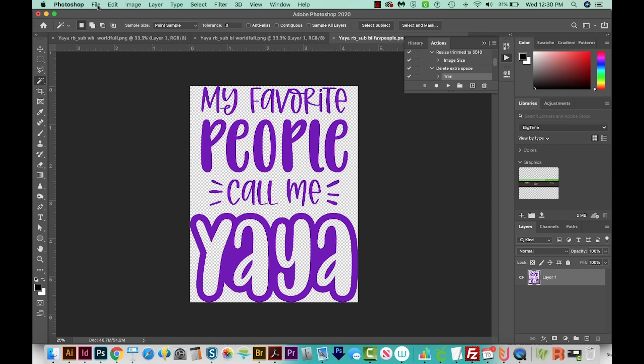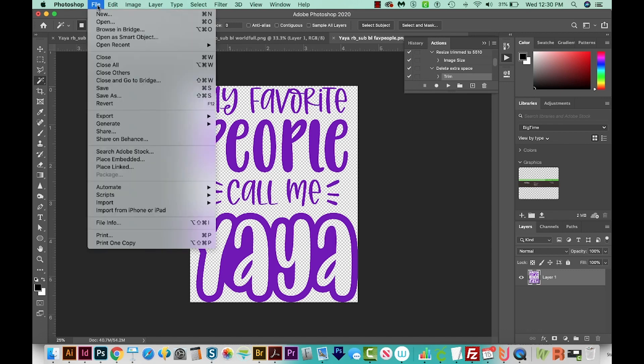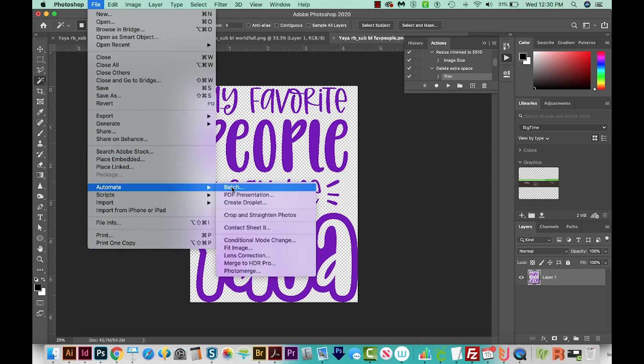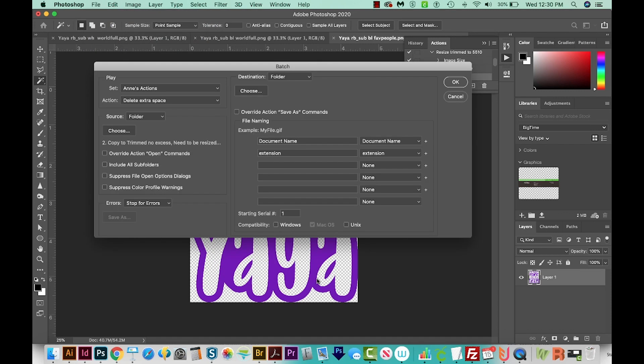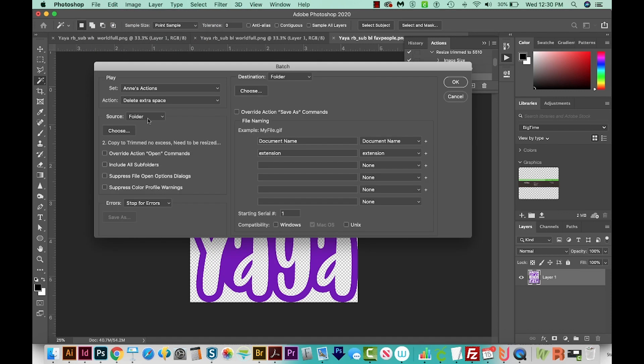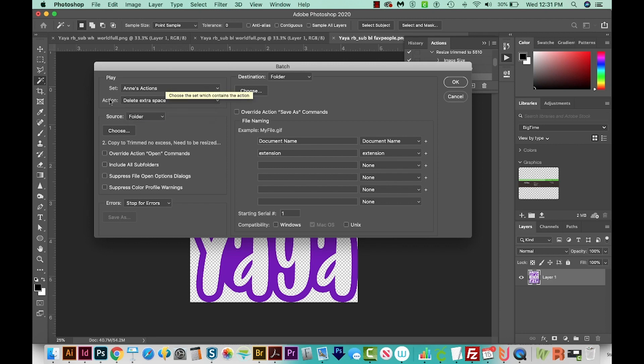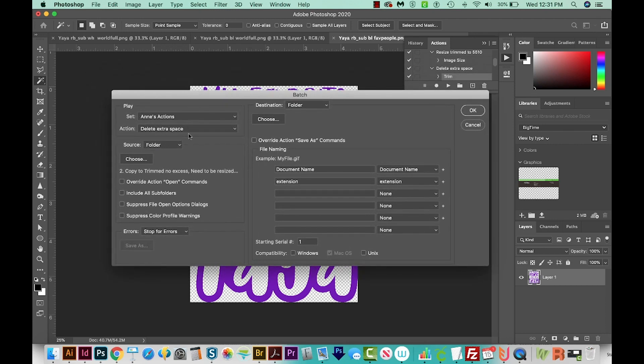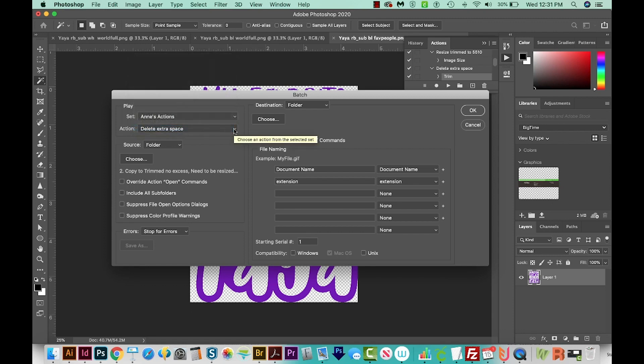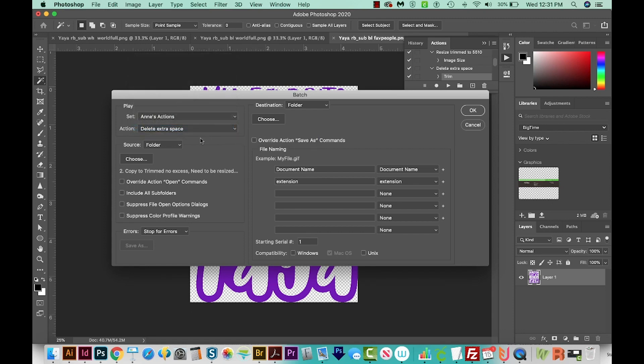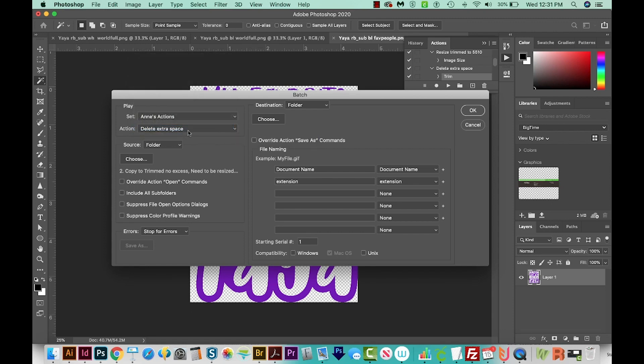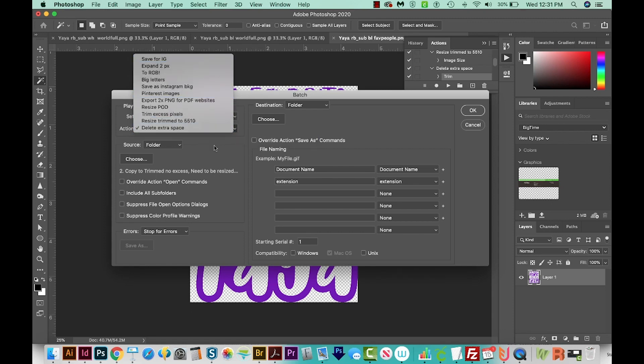Now I'll come up here to File, and we'll automate and go to Batch. So now I'm going to choose a folder that will contain a bunch of my files that I want this to happen on. So my action is Delete Extra Space. That's the one I just made. So if yours isn't here, it probably will be. But if it isn't, you can just choose which one you want. And then you'll have to tell it a source for your folder.